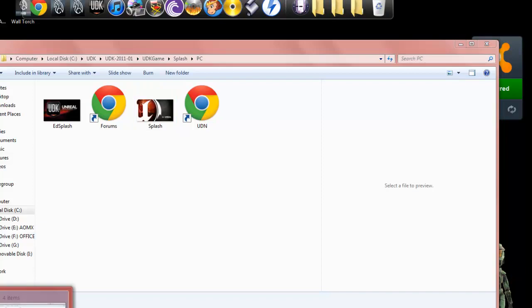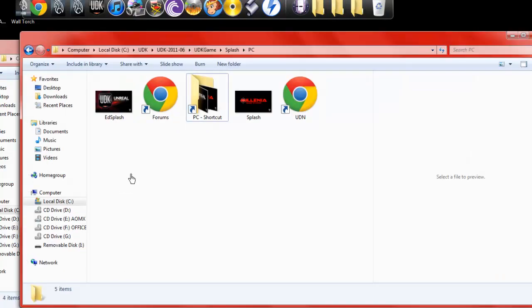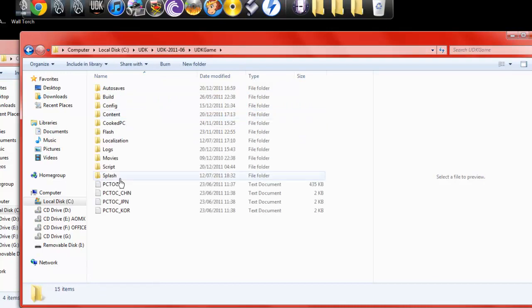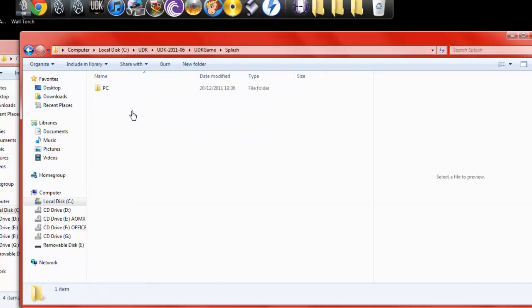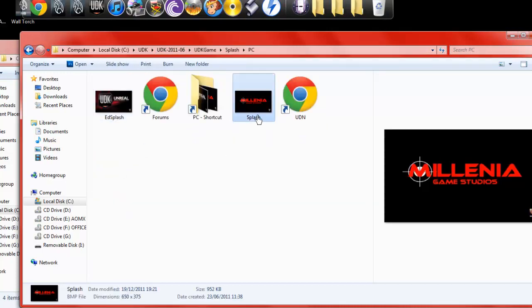I've actually placed mine in a different version of UDK here. So same thing, click your version, UDK game, splash PC, and then just save it over the top with the same name.